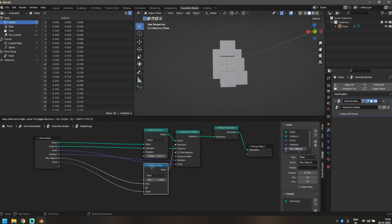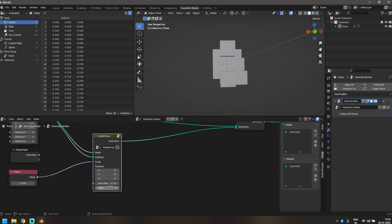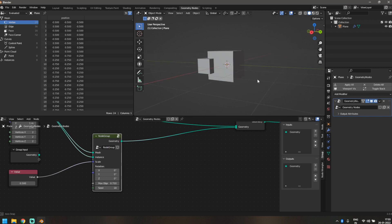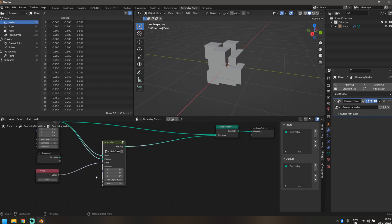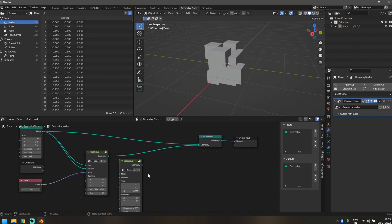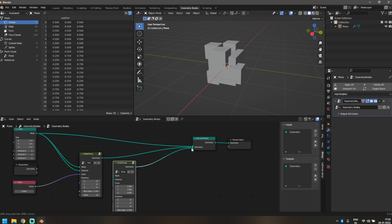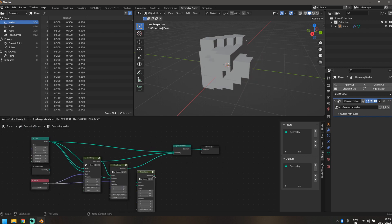Now I'll click back to my original geometry nodes tree. I've got this node group where I can control the seed (where cubes appear) and the maximum objects. Let's keep that at 0.7. Now we'll duplicate this node group and plug it in again, bringing the original object in as an instance, with a Value node plugged into the scale — and repeat this three times.